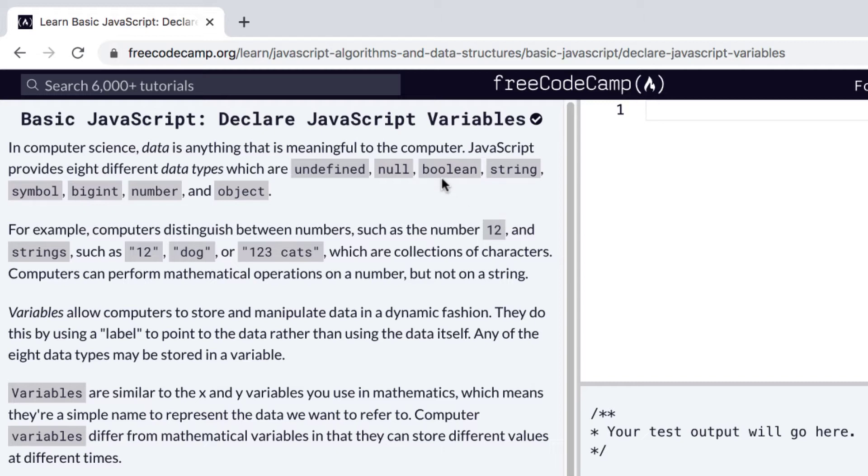JavaScript provides eight different data types, which are undefined, null, boolean, string, symbol, bigint, number, and object.